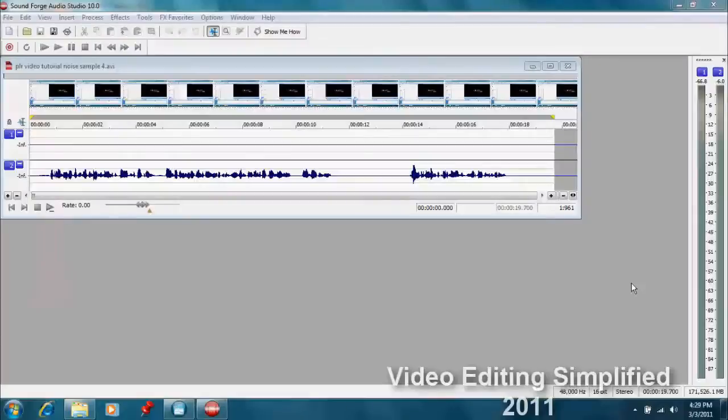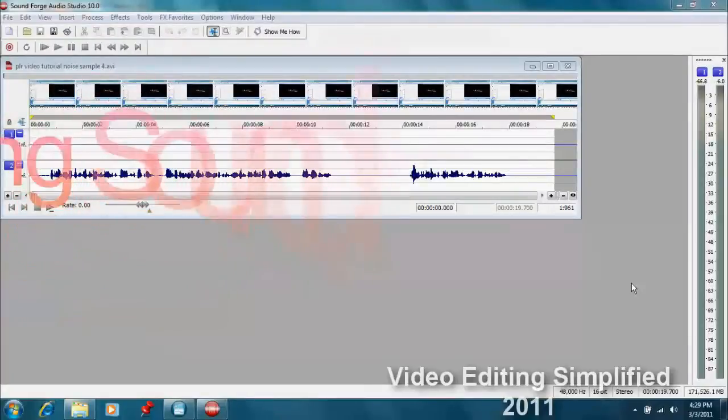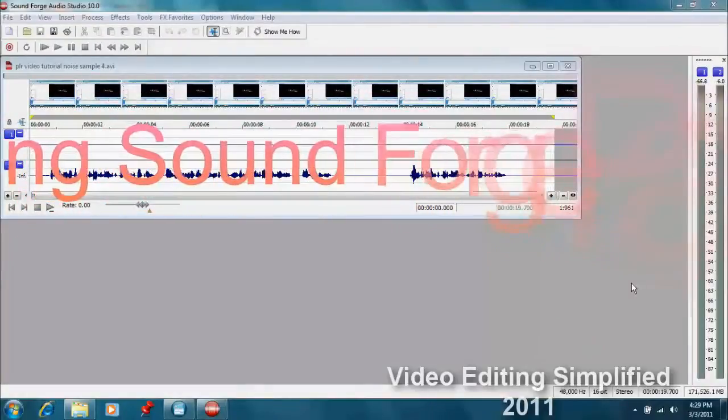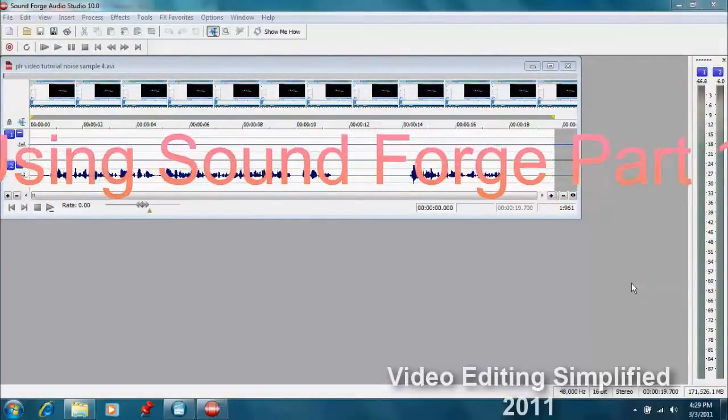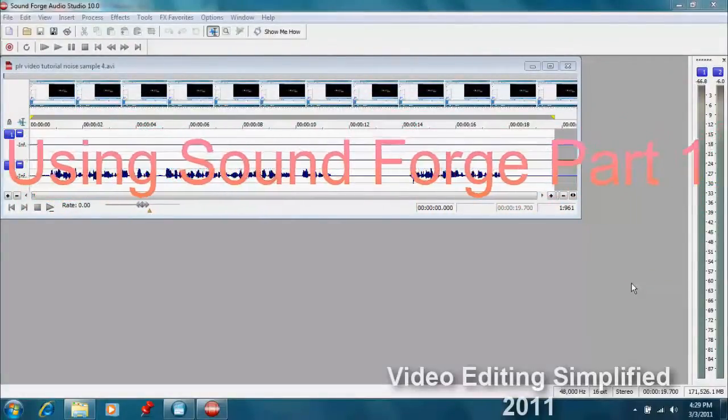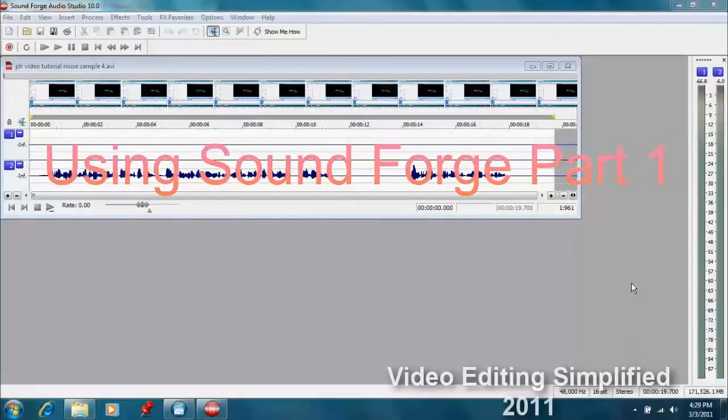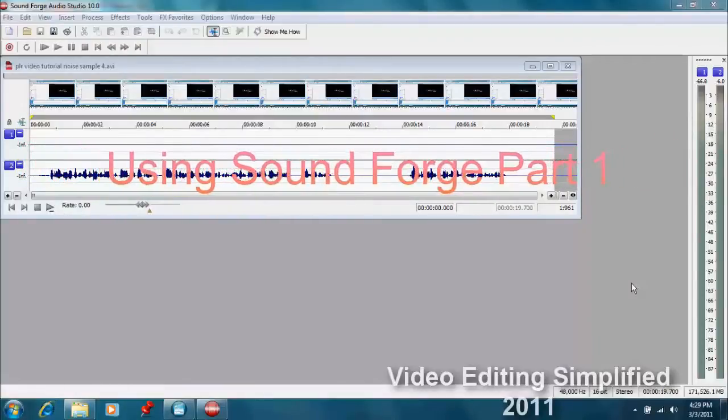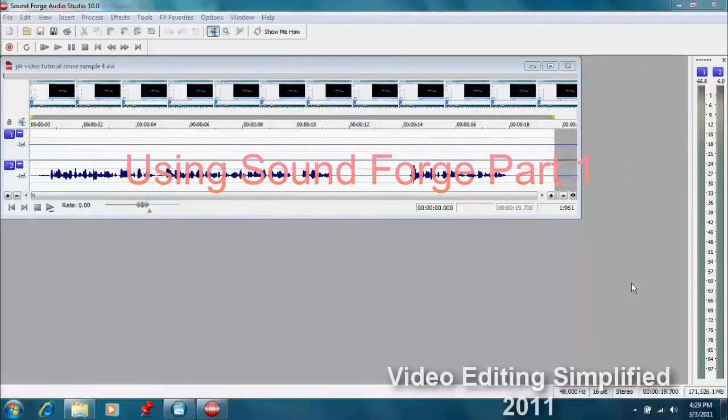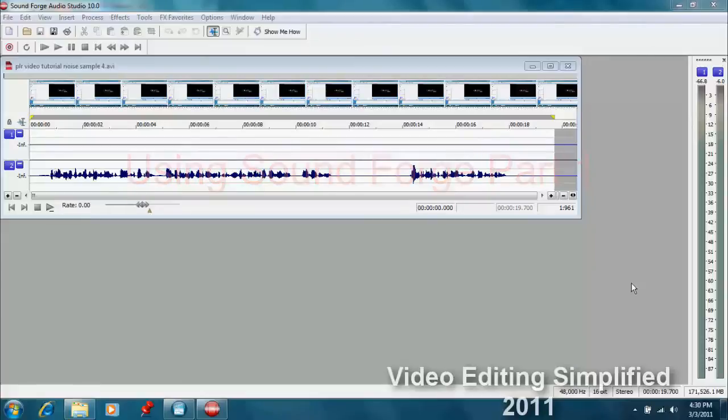Hello and welcome to our video tutorial. Today we're going to talk a little bit more about audio and Sound Forge Audio Studio 10, which is bundled with the Movie Studio 10 software.